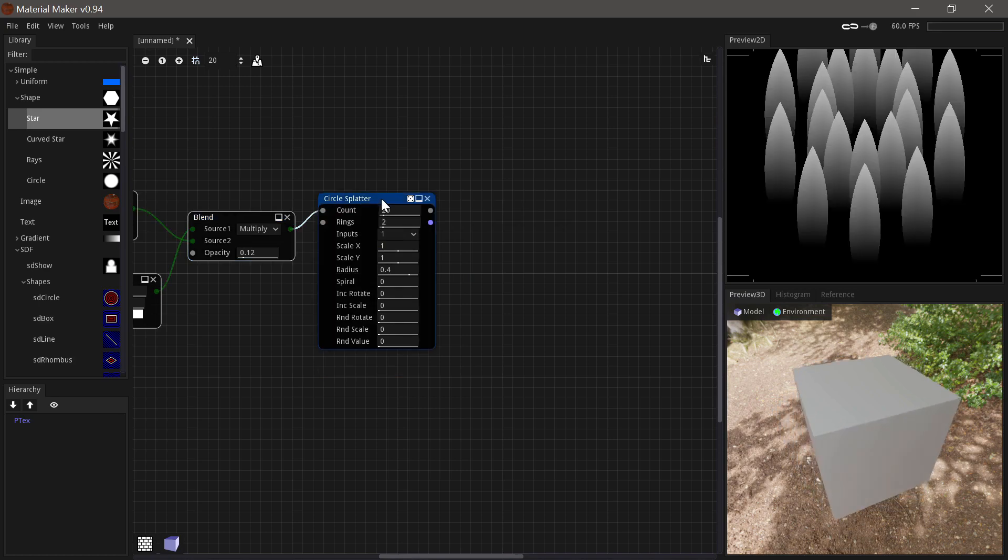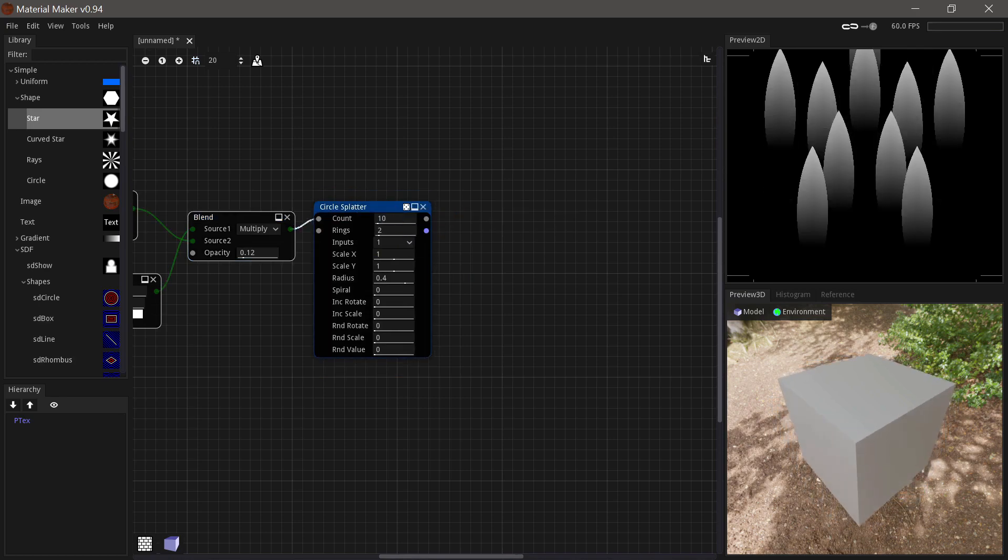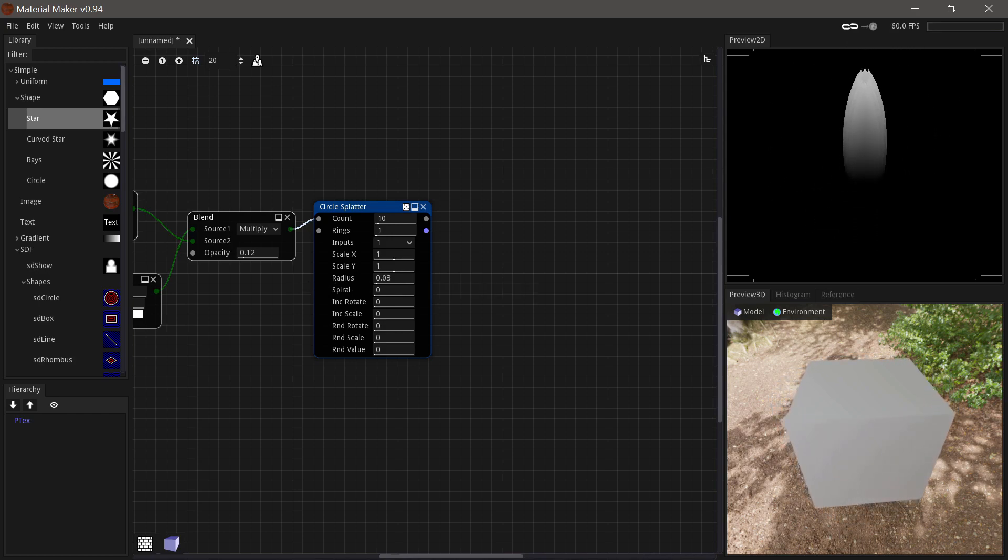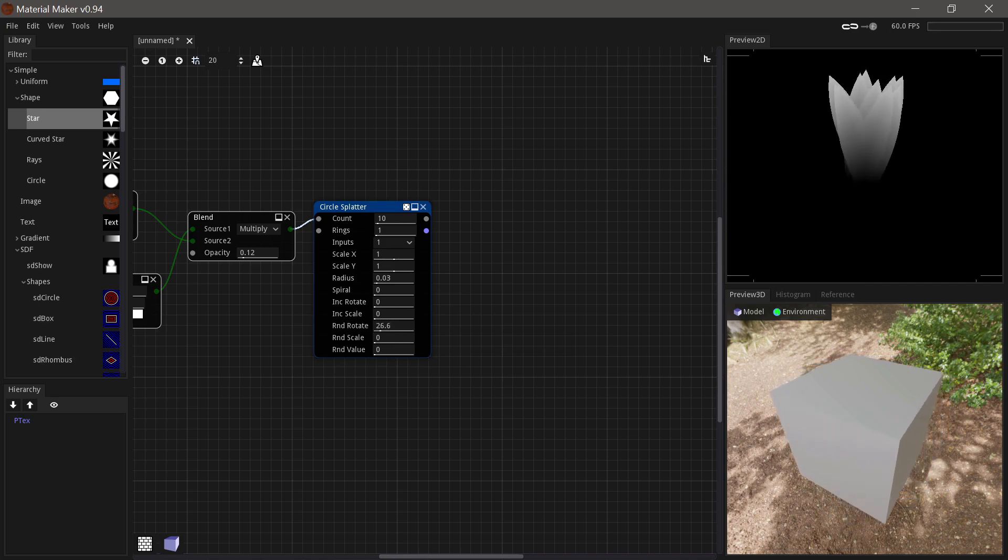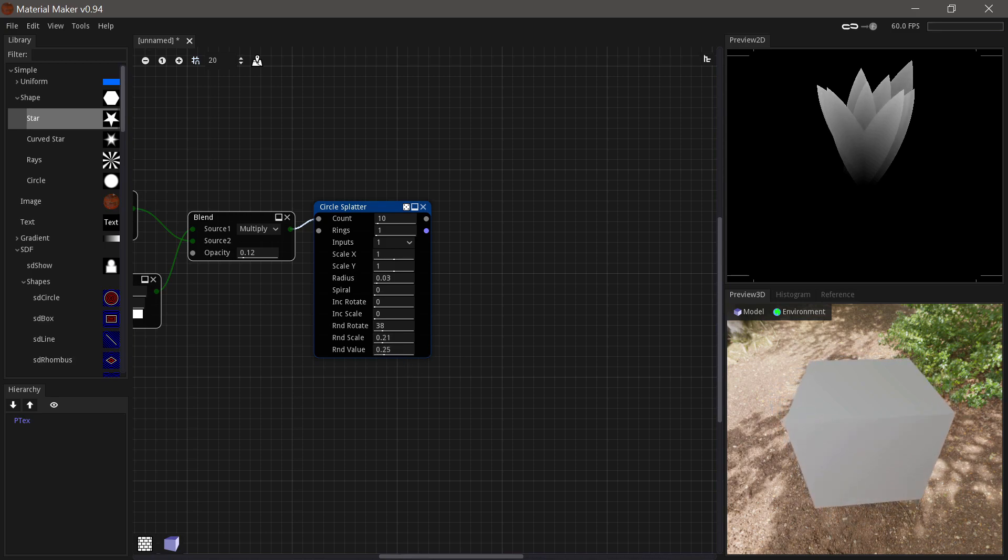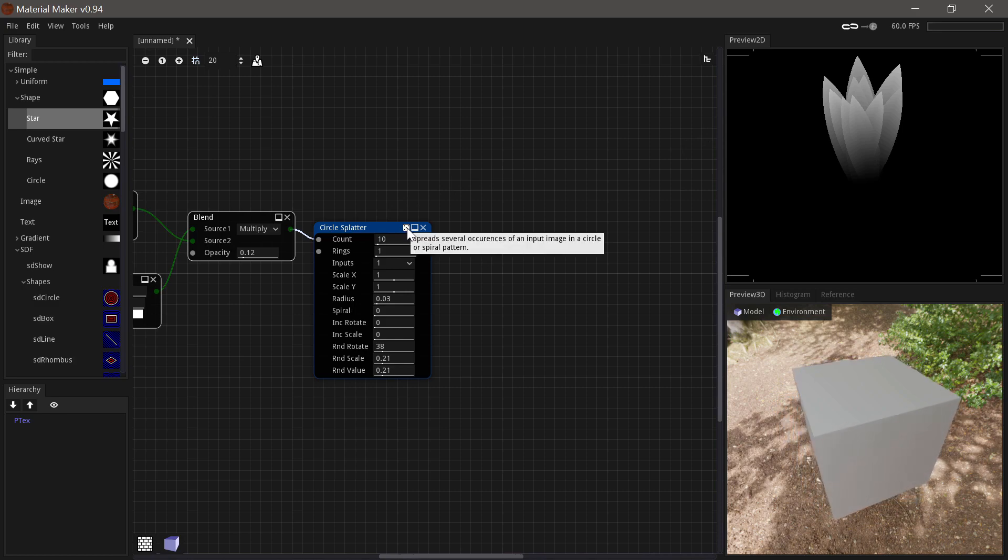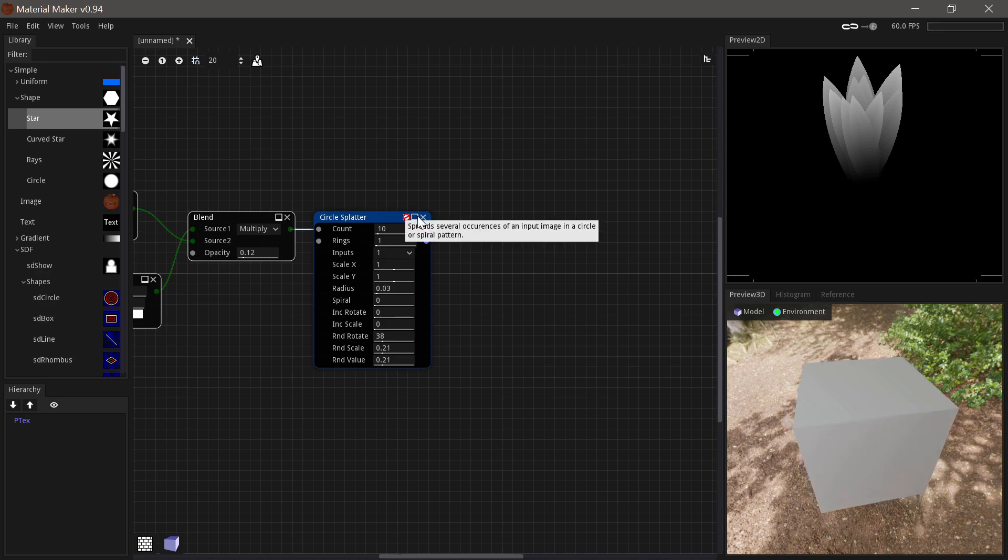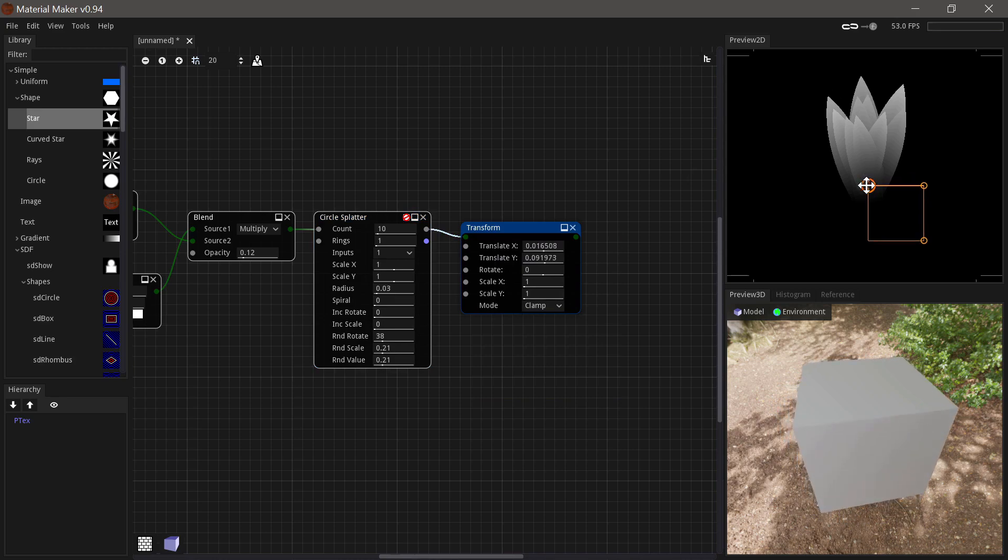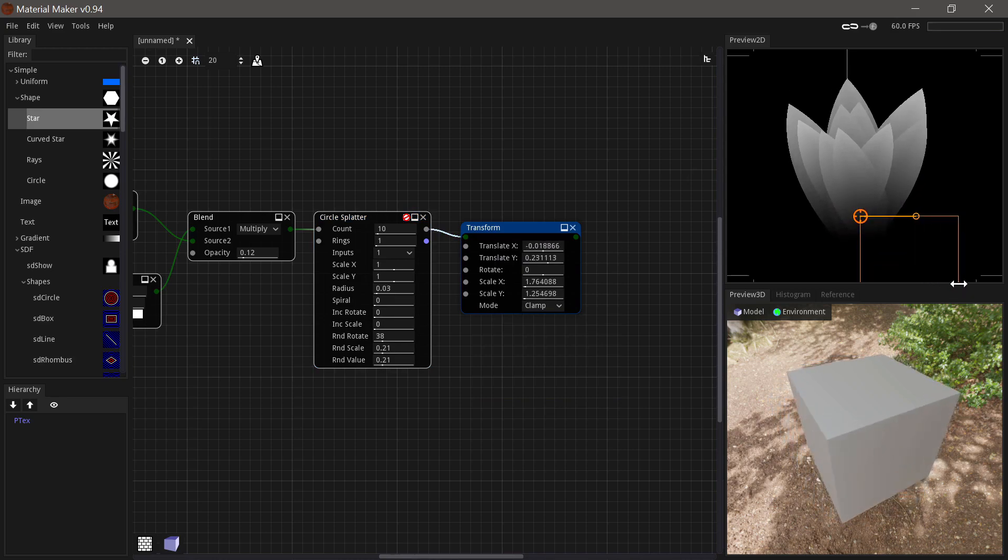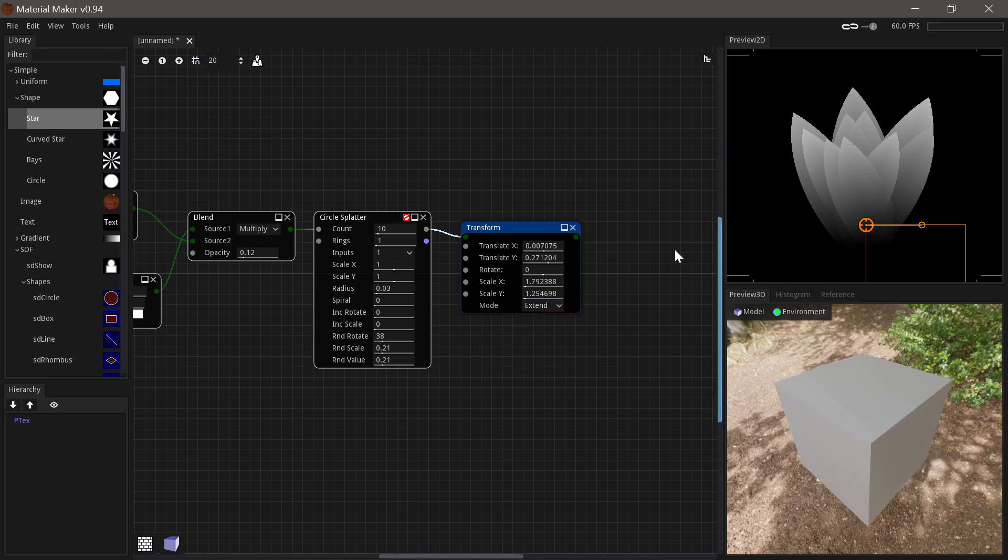Now that we have our one straw of grass, let's use a circle splatter node to make a bunch of grass. So we'll say 10 and we'll say one ring and we'll say really small radius. And we won't use the increase rotate. We'll just use the random rotate and a bit of random scale and maybe a bit of random value as well. And then we can just move it around until we get a nice little bunch of grass we like. And then we can lock the randomization so it doesn't change again by pressing the little die. Then I'll just use a transform node to move the instance a bit into the middle and scale it up a bit. And I guess it extends a little bit, so we just have to set it to extend for it to not look strange there.